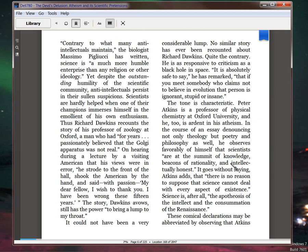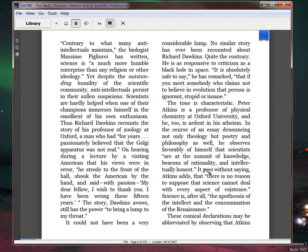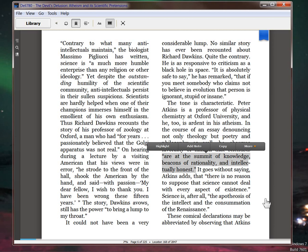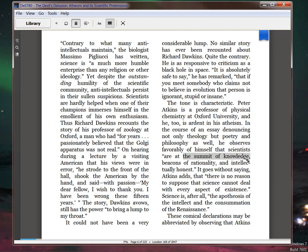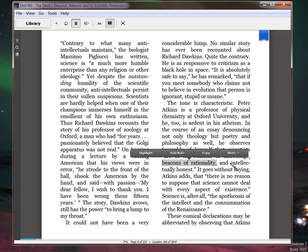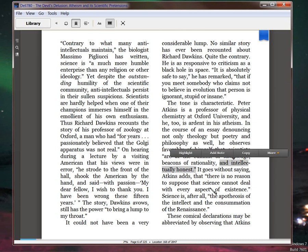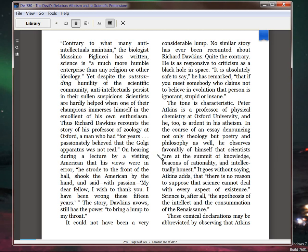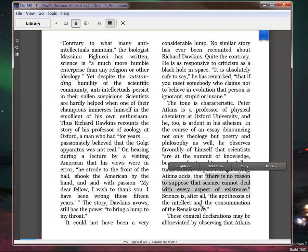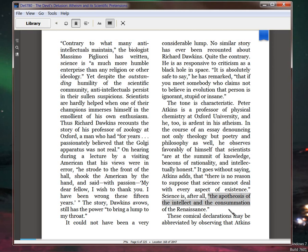If you have to tell me how good you are, you're no good. 'We are at the summit of knowledge.' That means that you have no knowledge. 'Beacons of rationality.' It means you're in the dark. 'Intellectually honest.' It means that you're intellectually dishonest. Do you wonder why people look at so-called scientists like these guys and say, okay, they facepalm and go back to their old sixes and sevens. And then he goes, 'there is no reason to suppose that science cannot deal with every aspect of existence. Science is, after all, the apotheosis of intellect and the consummation of the Renaissance.'